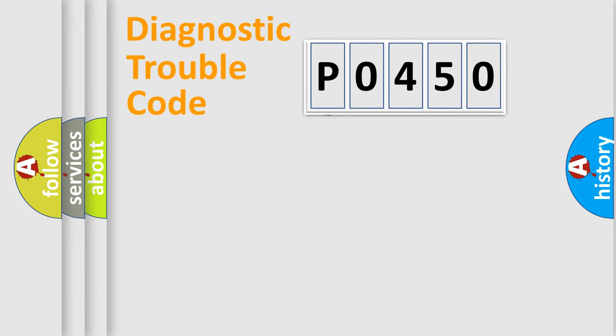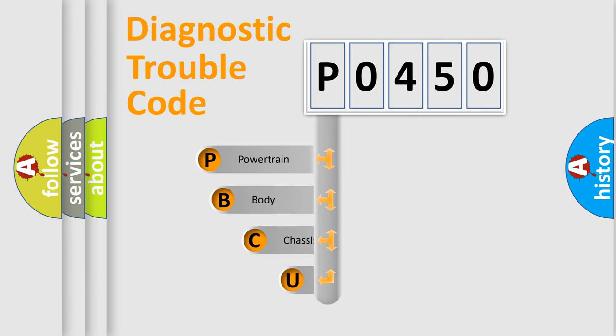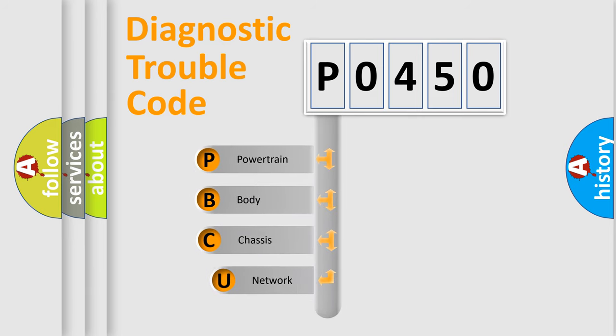First, let's look at the history of diagnostic fault code composition according to the OBD2 protocol, which is unified for all automakers since 2000.